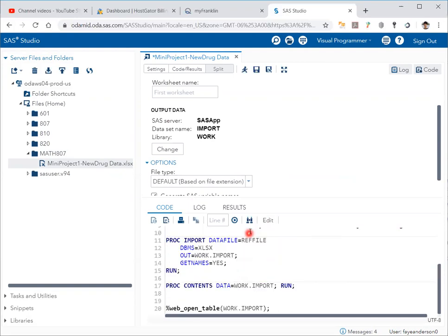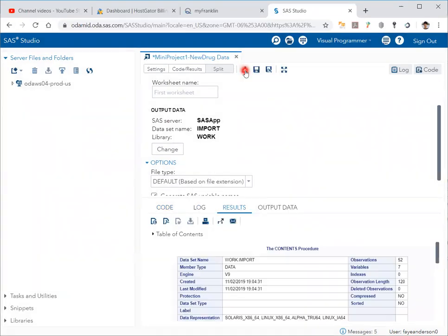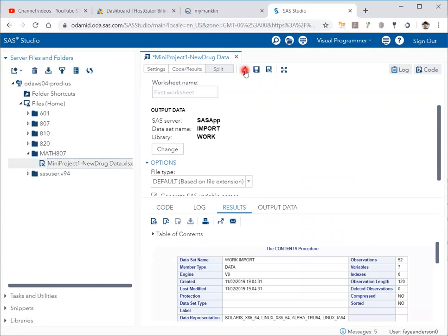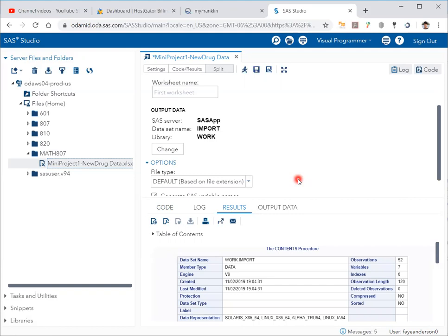If I click on run—see this little guy here, the run or F3 command on the keyboard—this will automatically convert the file into a CTL extension file which is readable by SAS Studio.